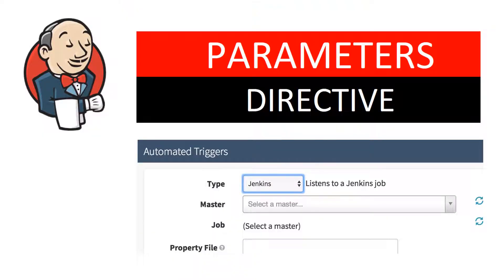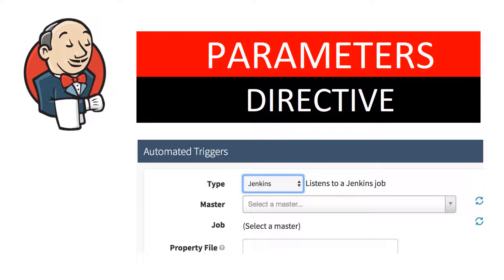The next directive is the parameters directive. This parameters directive provides a list of parameters that a user can provide while triggering the pipeline. There are various types of parameters that we can specify in a pipeline, for example string, a text field, boolean parameter, choice parameter, password, etc.